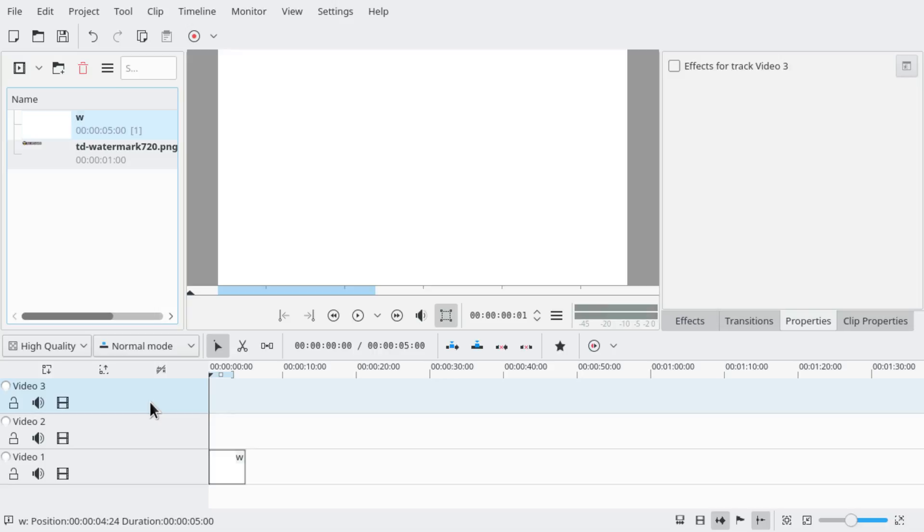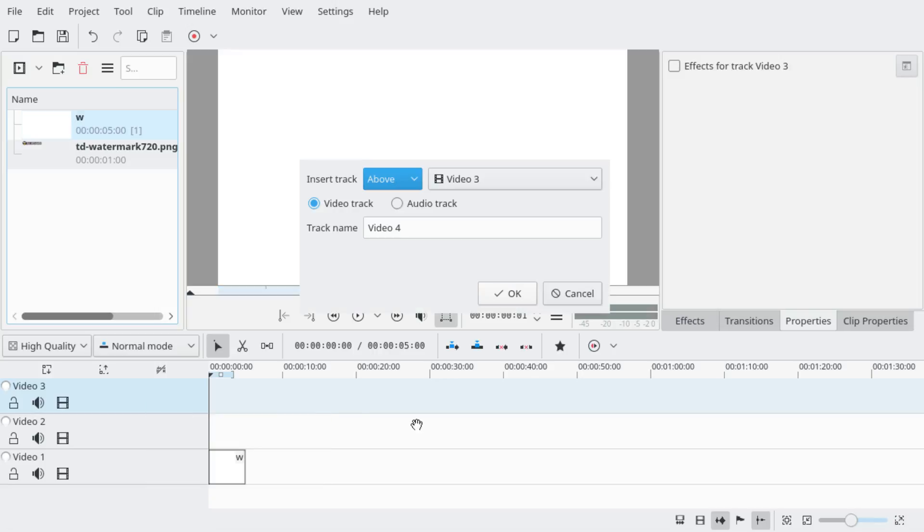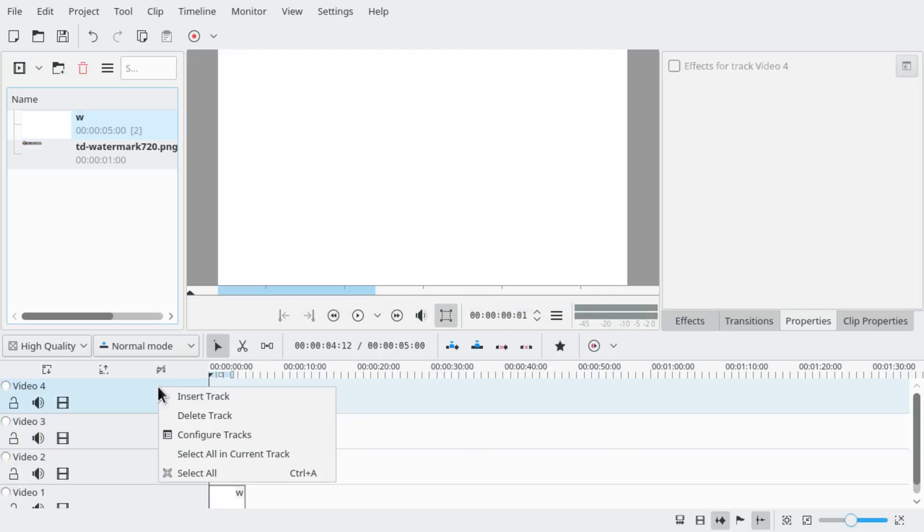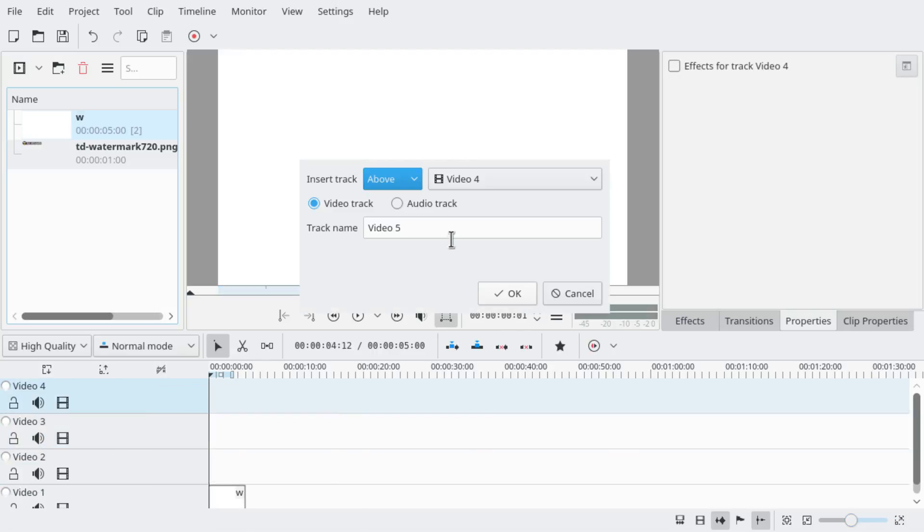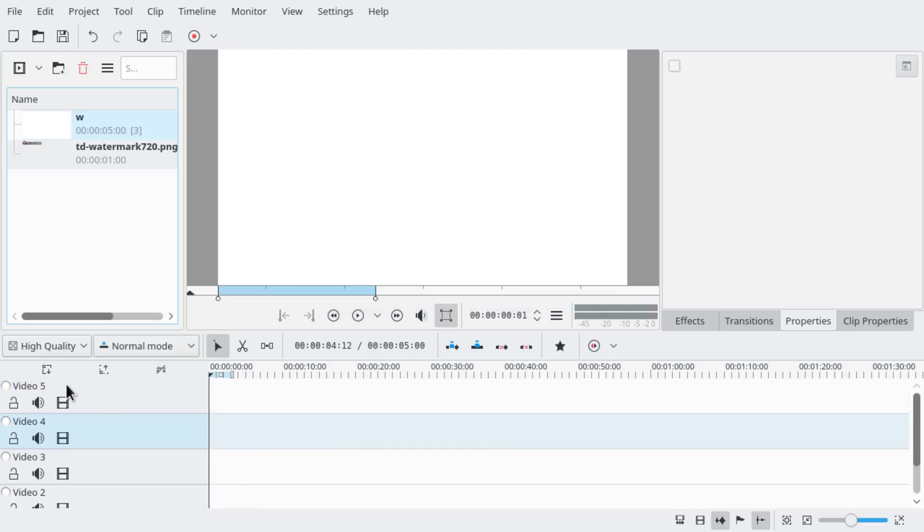We also want more tracks, so let's insert video tracks until we have six in total.